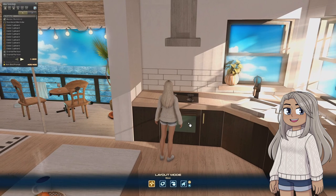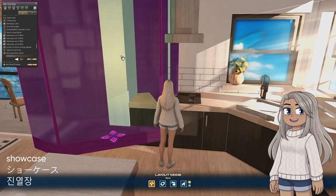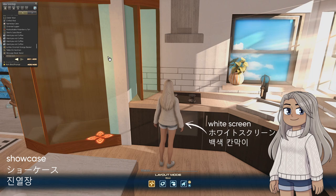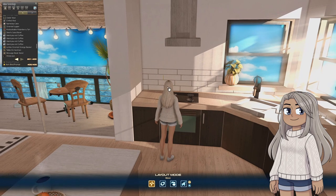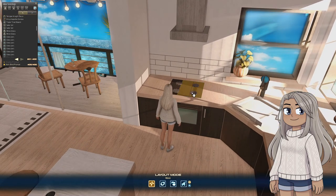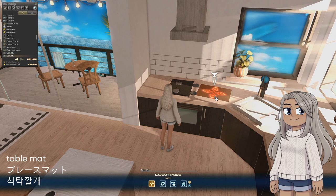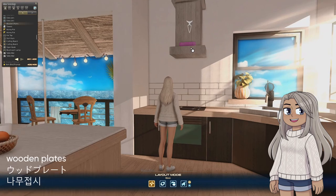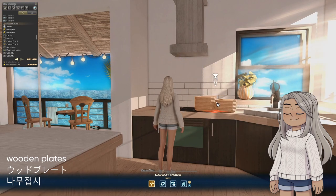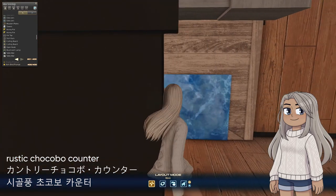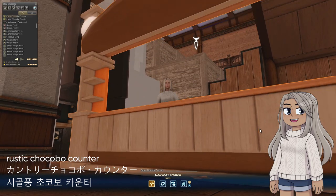Moving into the main part of the kitchen, the oven is made with a Showcase for the glass front and a white screen behind it. The hot plate on top is made of four Temple Knight pieces and two table mats. The vent on the oven range is made of wooden plates, and this is made with the end of a Rustic Chocobo Counter.